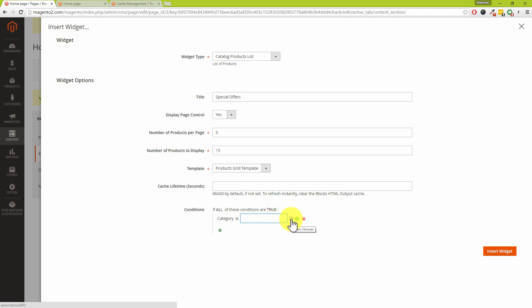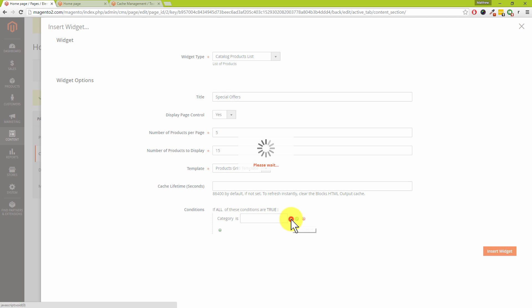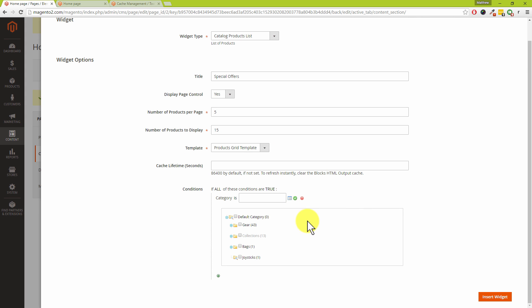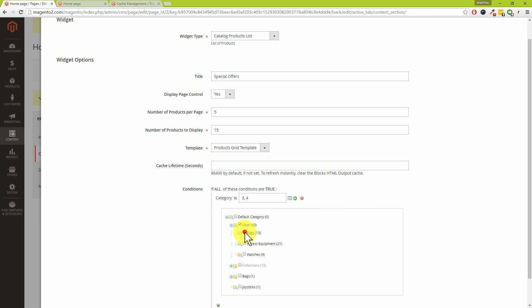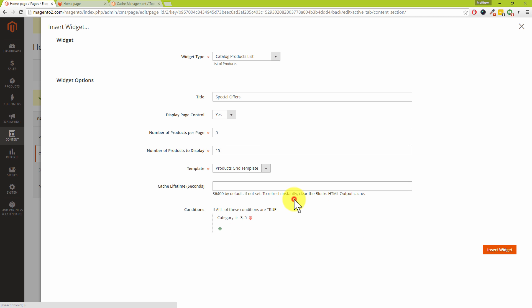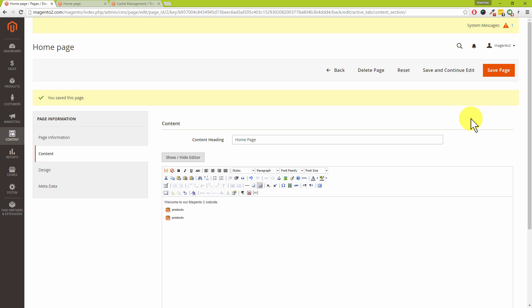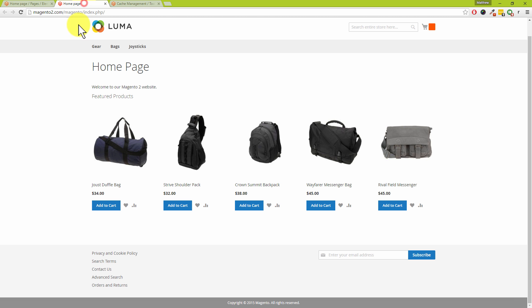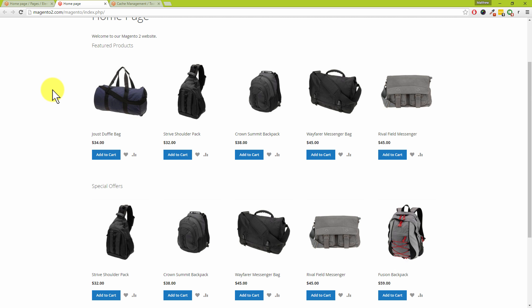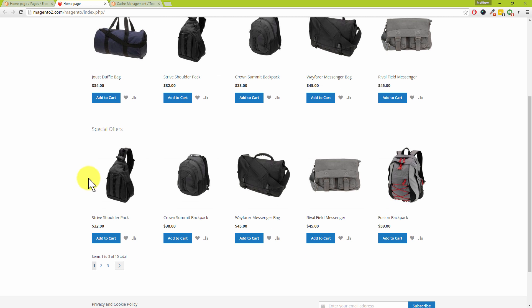So we're going to choose Category, and then 'the category is,' and then dot dot dot. We click on the dot dot dot, and a little tip for you with categories: if you click on the little blue icon, the chooser icon, that will give you the option to choose all the products which are maybe within the Gear and the Bags section. In fact, let's do Fitness Equipment, and then click on the green tick and then click on Insert Widget and then press Save and Continue Edit. Let's go back to our homepage. Hit reload. Excellent.